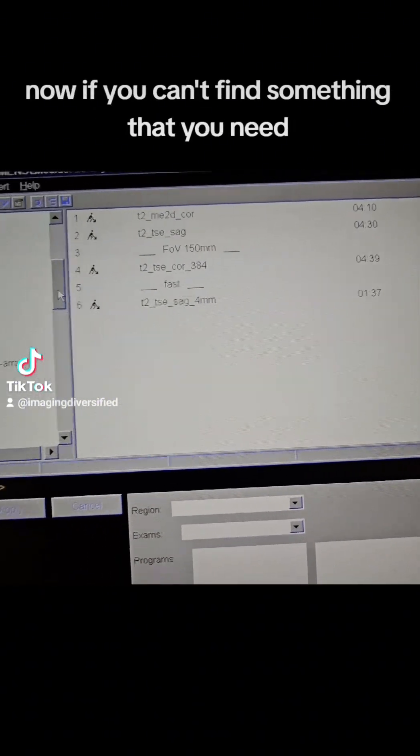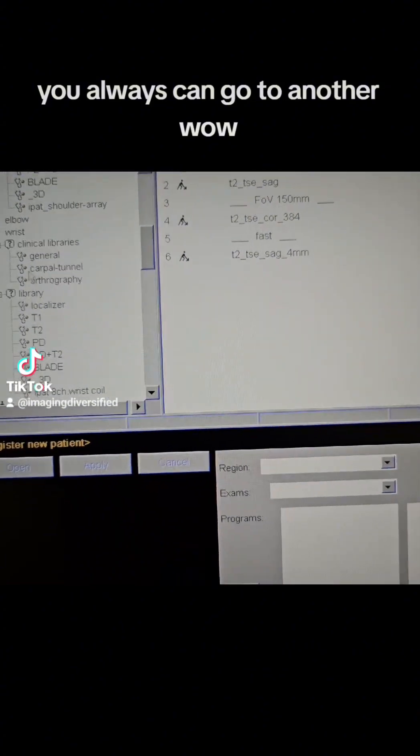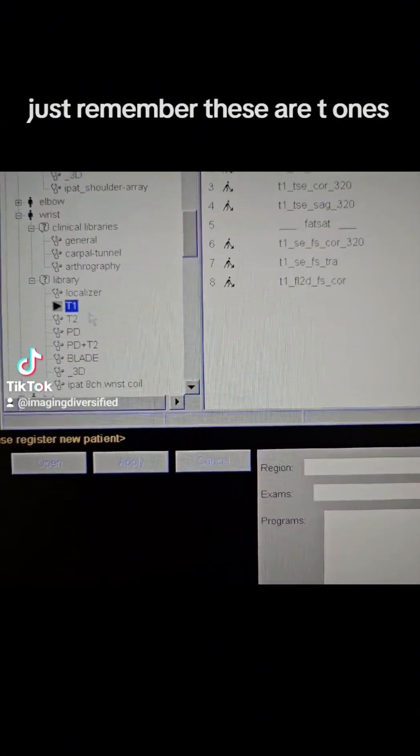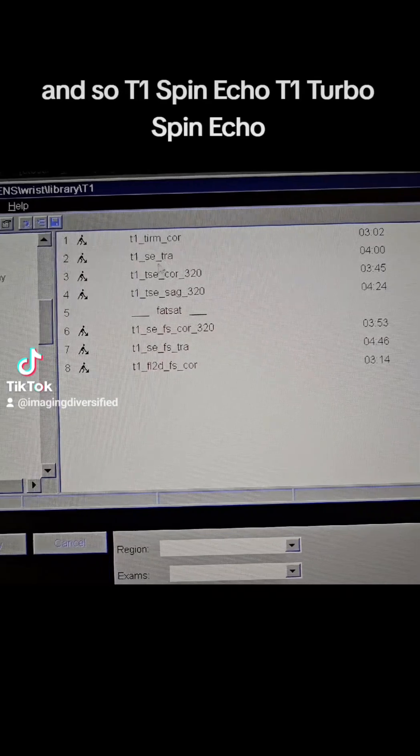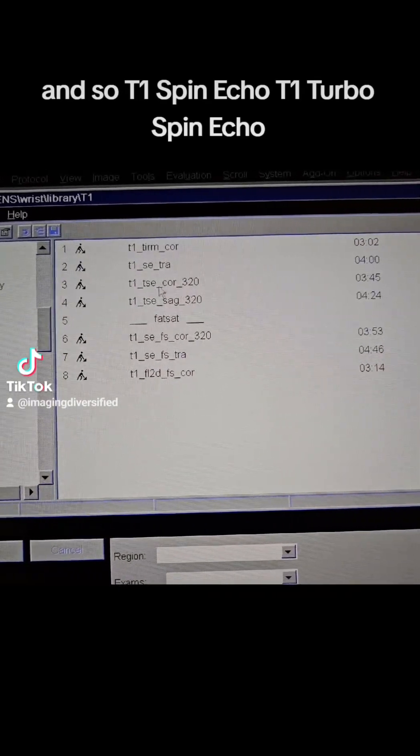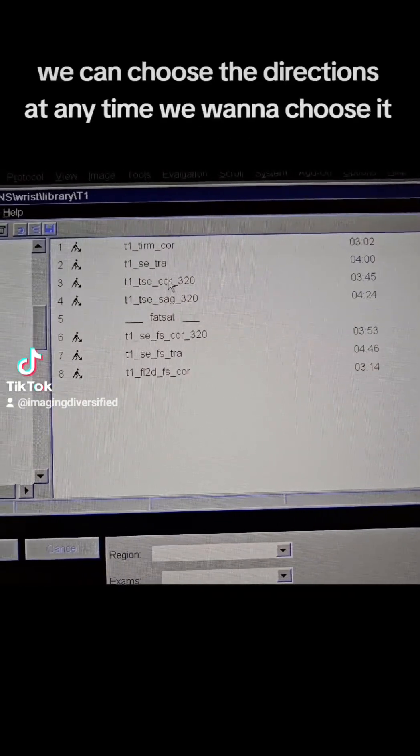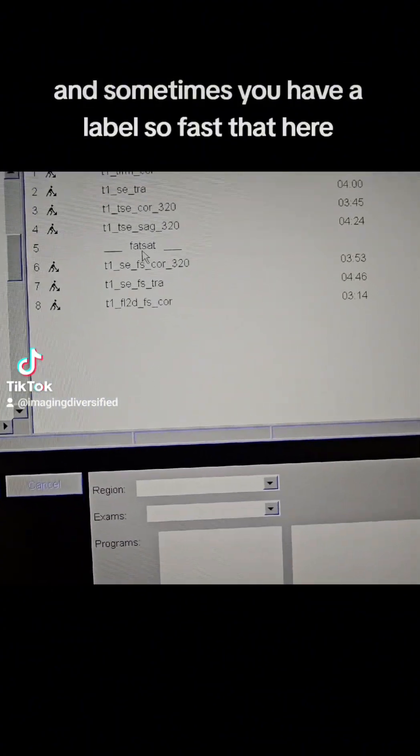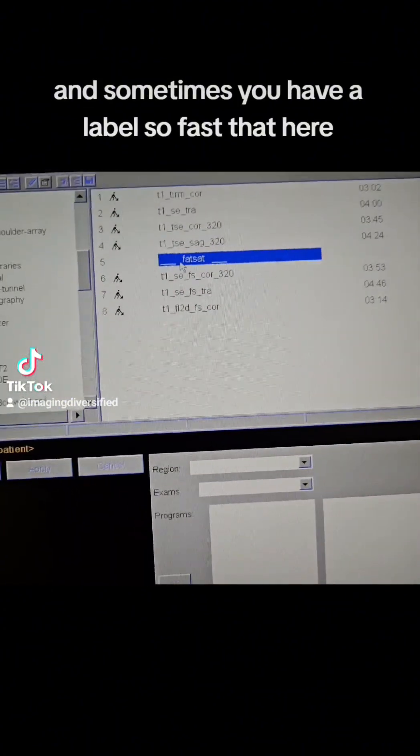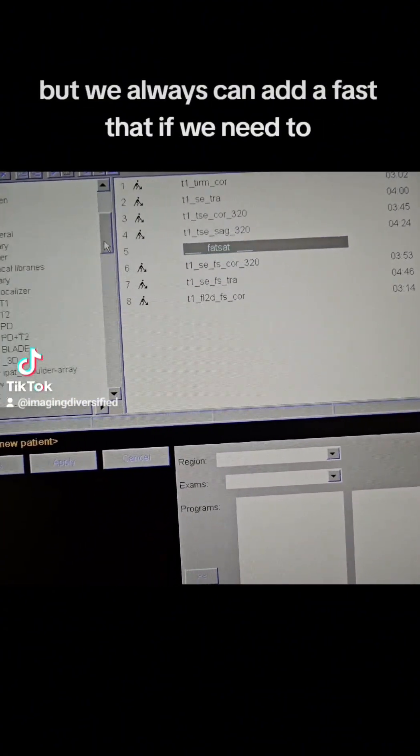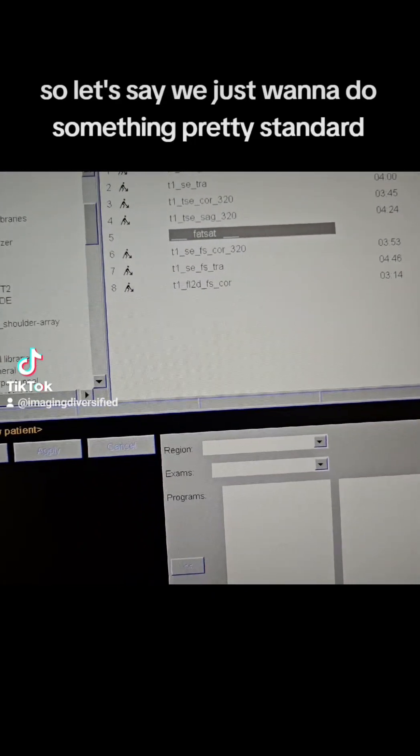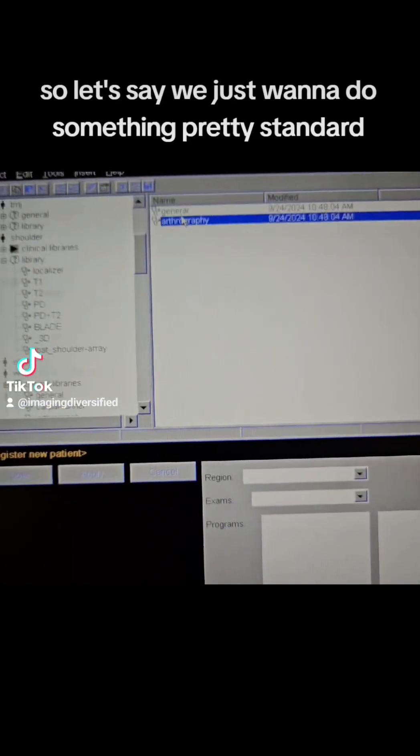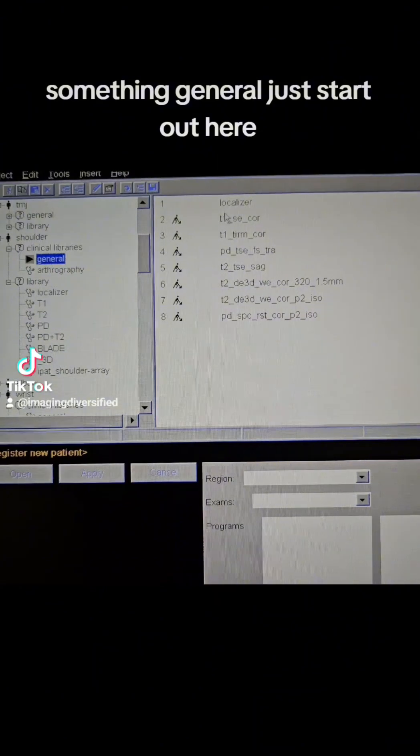Now if you can't find something that you need, you always can go to another file. Just remember, these are T1s, T1 Spin Echo, T1 Turbo Spin Echo. We can choose the directions at any time we want to choose it, and sometimes you'll have a label that says FATSAT here, but we always can add a FATSAT if we need to. So let's say we just want to do something pretty standard, something general, just to start out here.